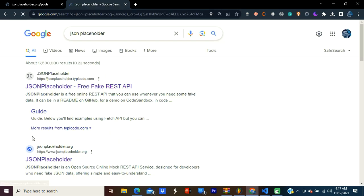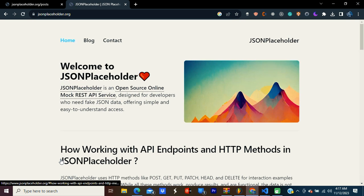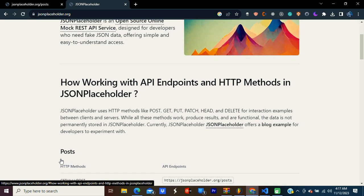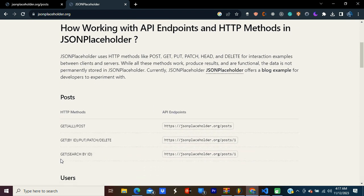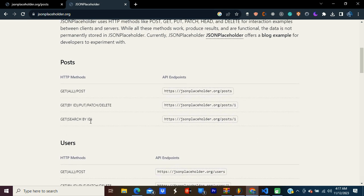This is the site, JSON placeholder dot org. Open it. There are a lot of APIs. You can see GET, POST, and a lot of stuff. Today we're going to use this POST API. Click it.